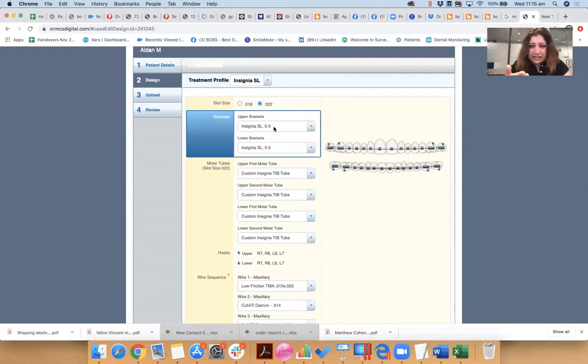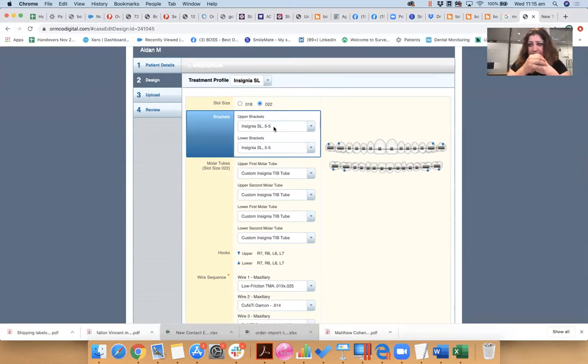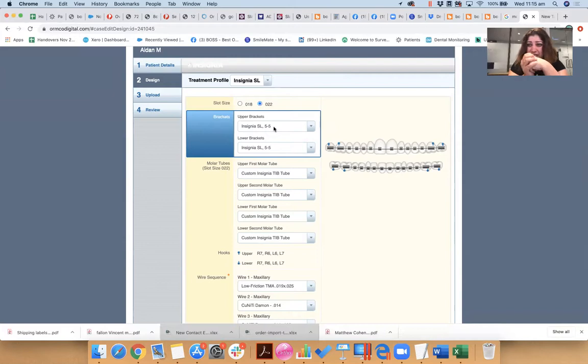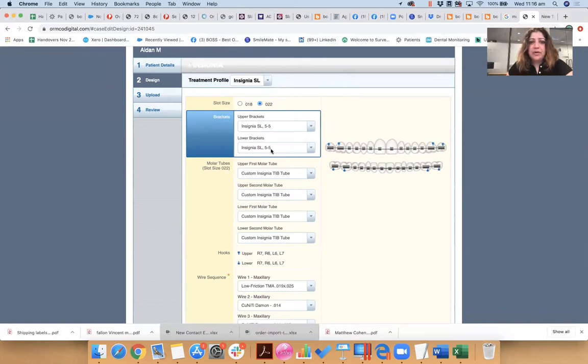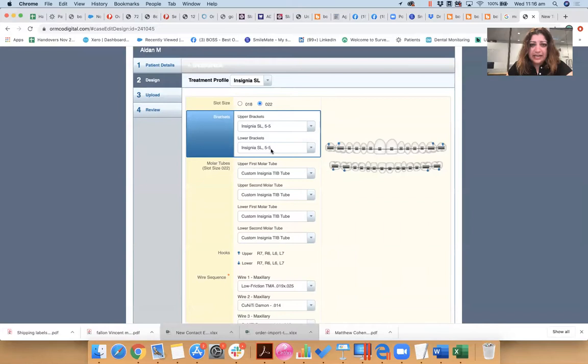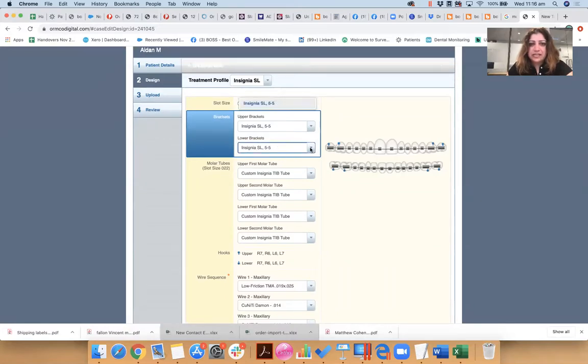So I'm going to order not stock Insignia self-ligating, which is what it says here. Insignia self-ligating. The base of the bracket is highly customized to adapt to the anatomy of the tooth surface of the patient, as well as deliver the right torque or the right movement for that patient.